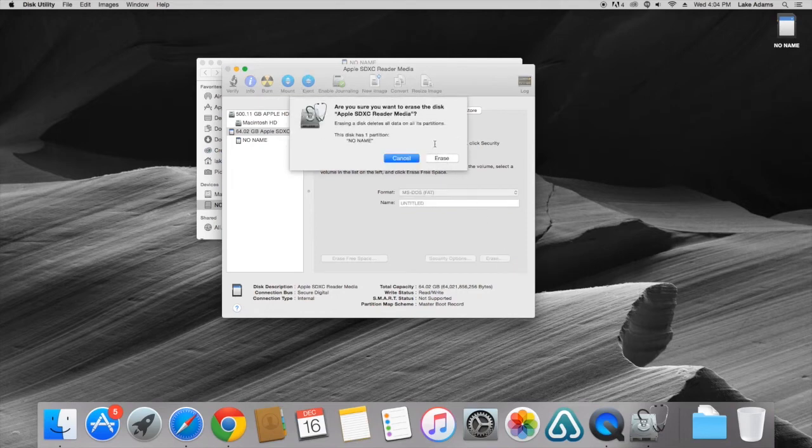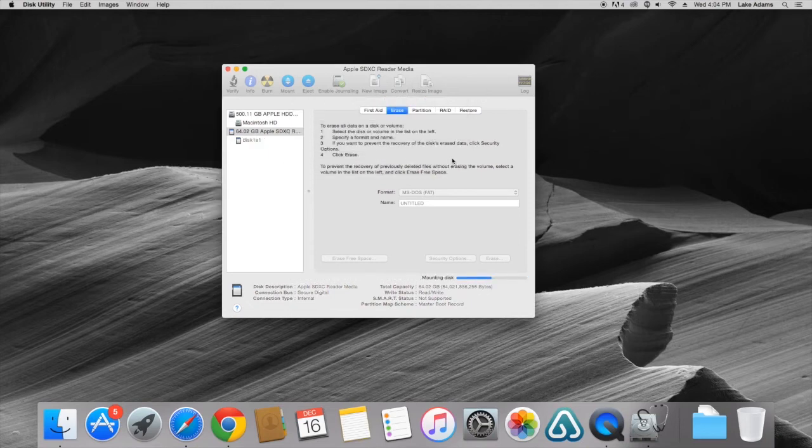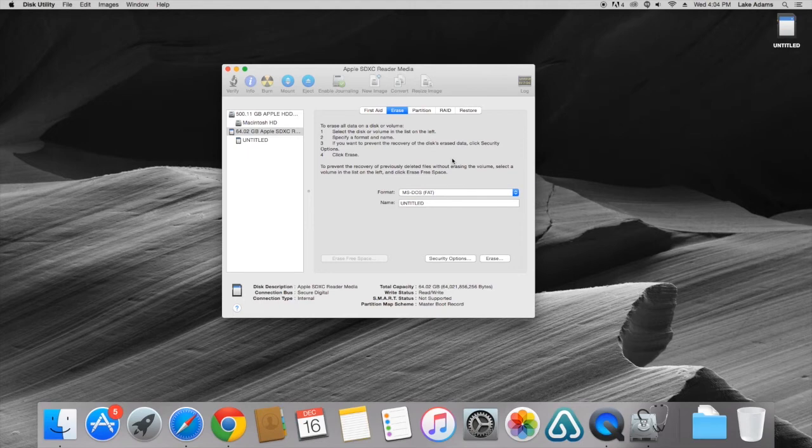Once selected it's going to ask you are you sure you want to erase all the files on this disk. You can go ahead and click Erase. Once selected it will automatically format the SD card to MS-DOS FAT32.